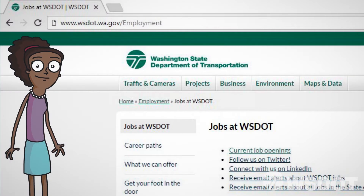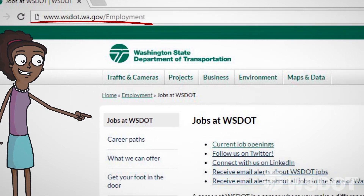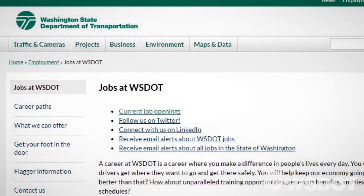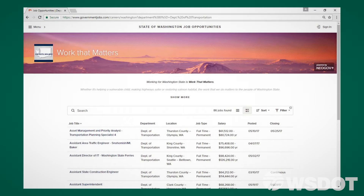Go to wsdot.wa.gov/employment. Click on Current Job Openings, and you'll be redirected to a list of WSDOT job opportunities on governmentjobs.com.